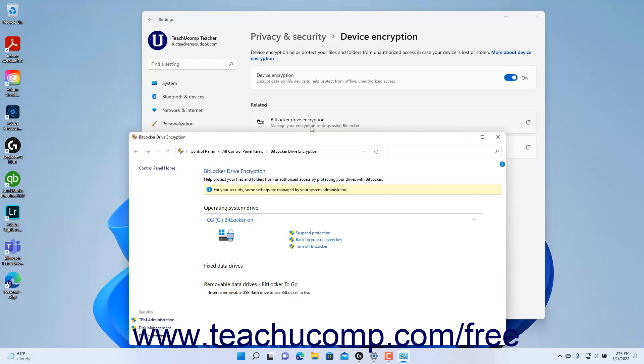If using BitLocker, ensure you always backup your Recovery Key for encrypted drives and have the Recovery Key available so you don't accidentally lock yourself out of your computer.